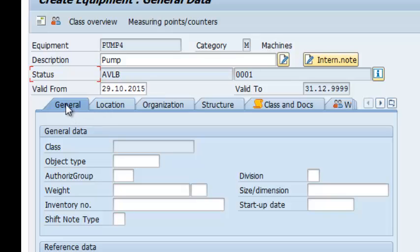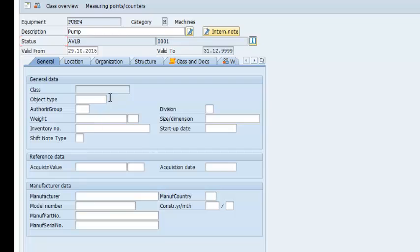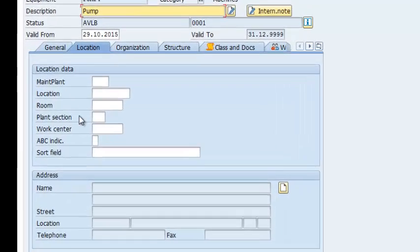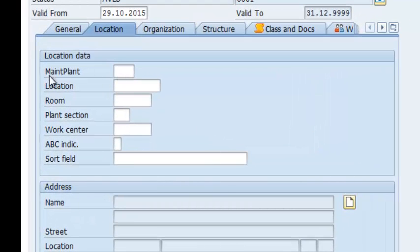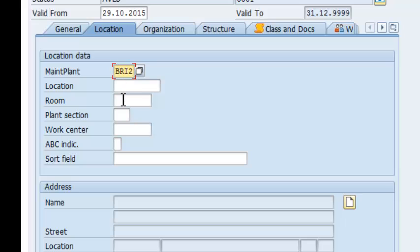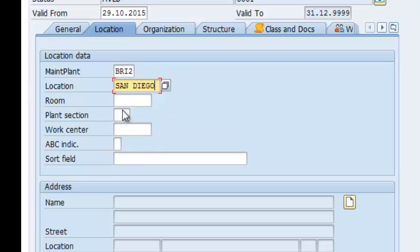The first tab is General. You can populate this as needed. And you can do the same to Location field. Since I have a maintenance plant already defined, I'm going to populate it. That's going to be BRI2. My location is San Diego. And you can populate the rest of the fields too.